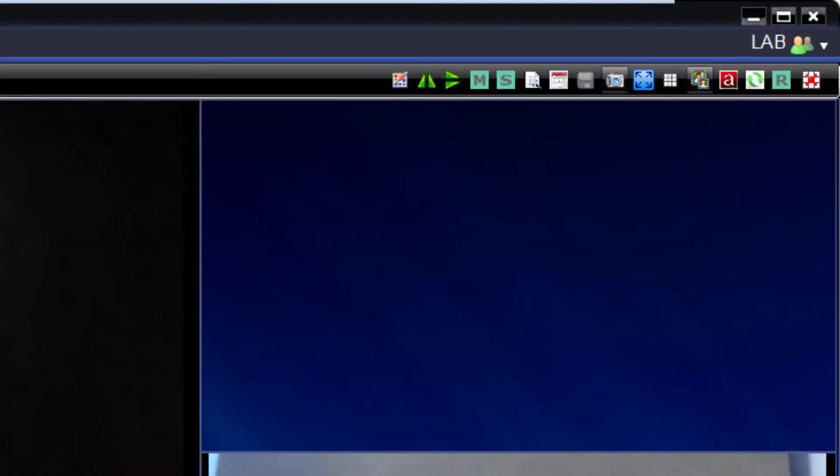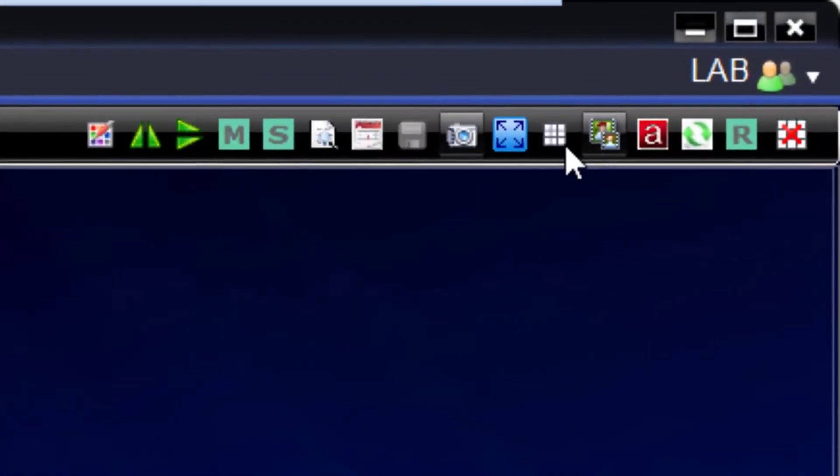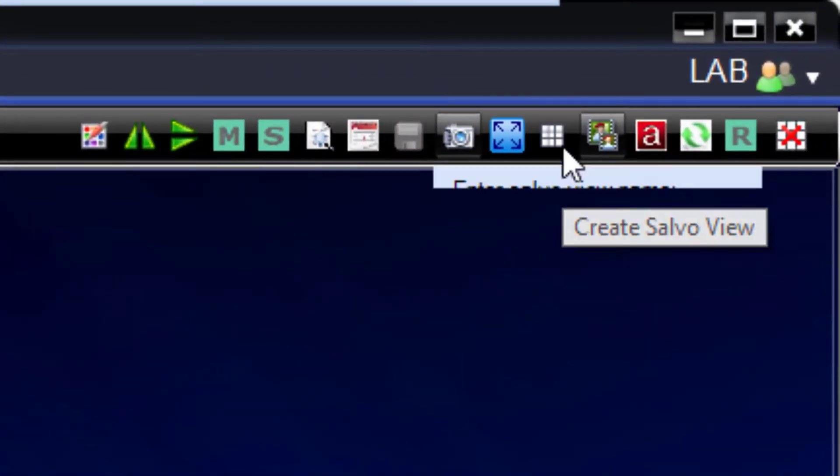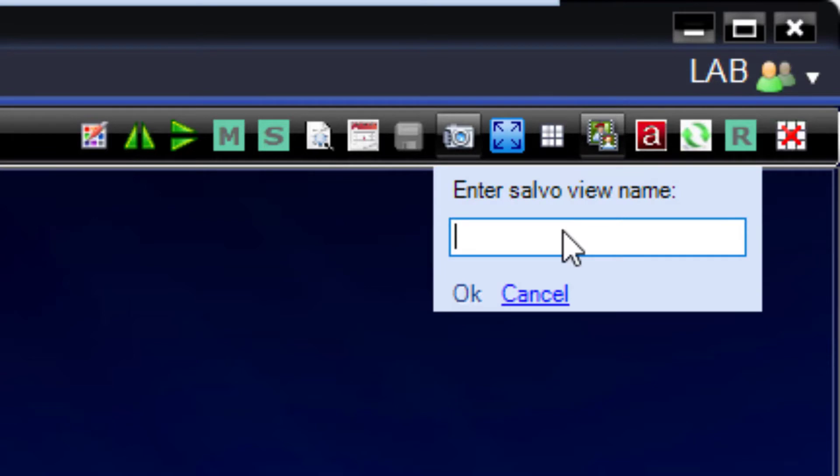Next, select the Save Salvo View toolbar icon at the top right. Give it a name and click OK.